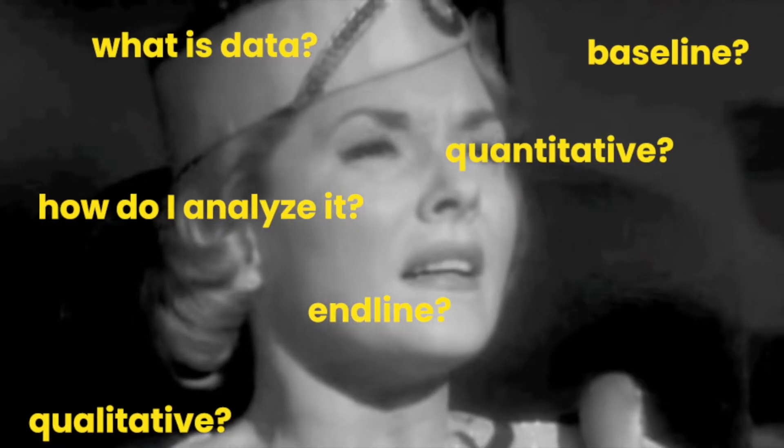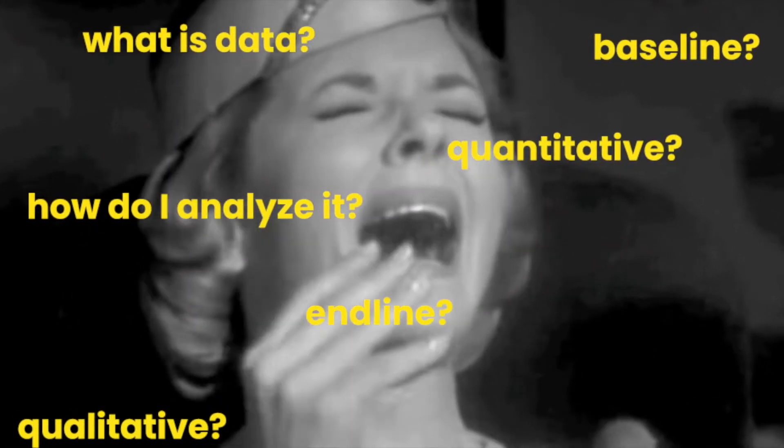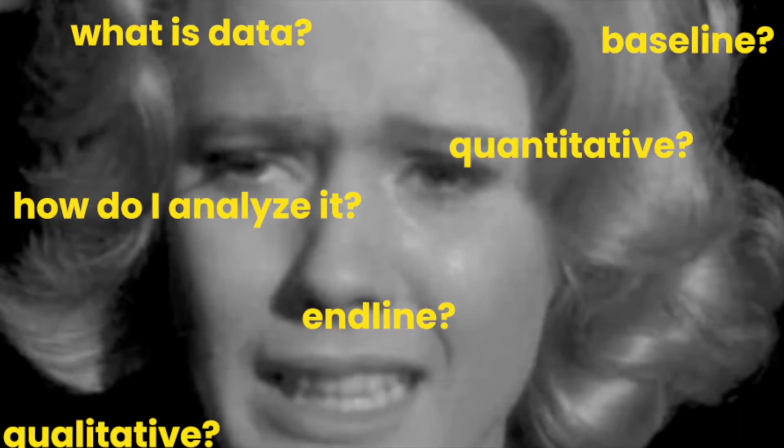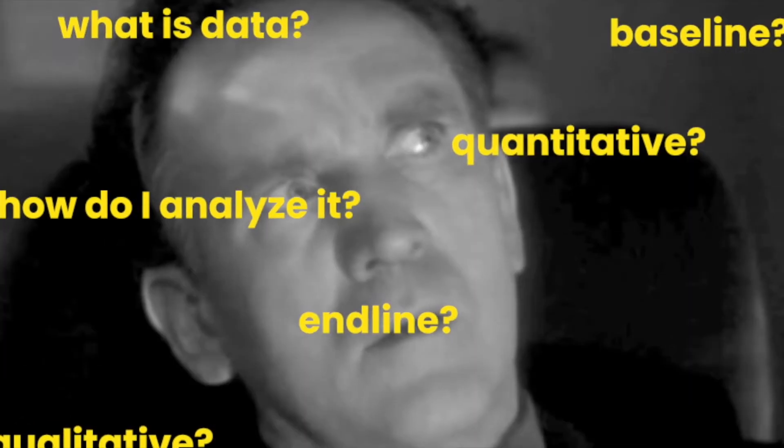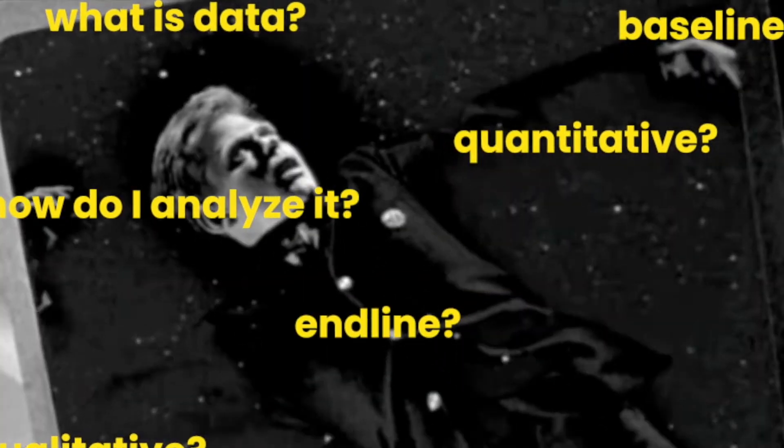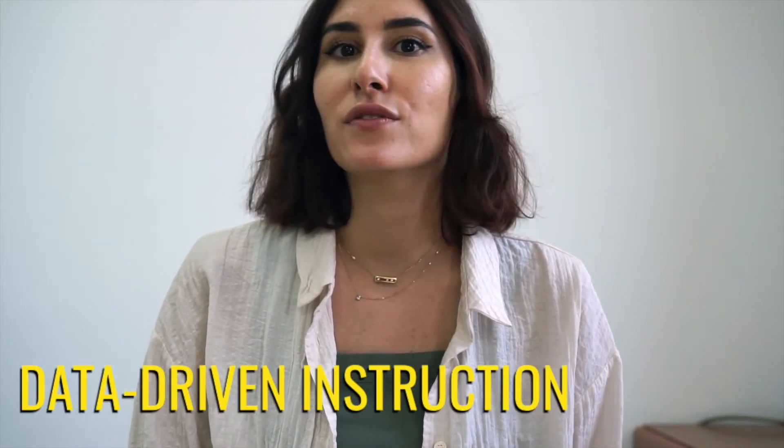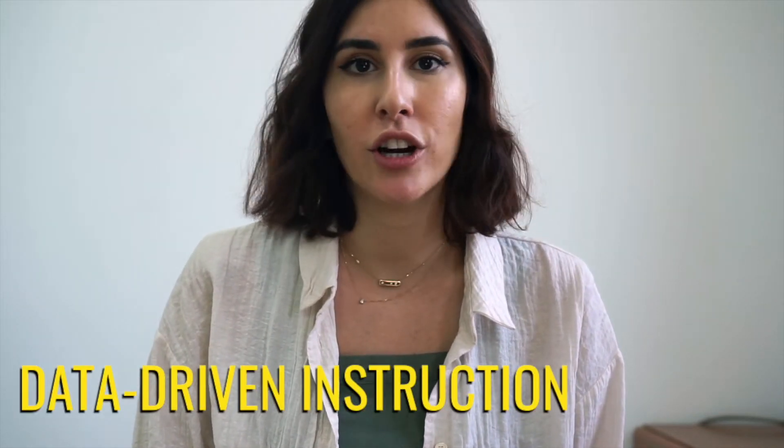Data. For many educators, this term might feel intimidating, but it doesn't have to be. In this video, I will be going over the basics of data-driven instruction.